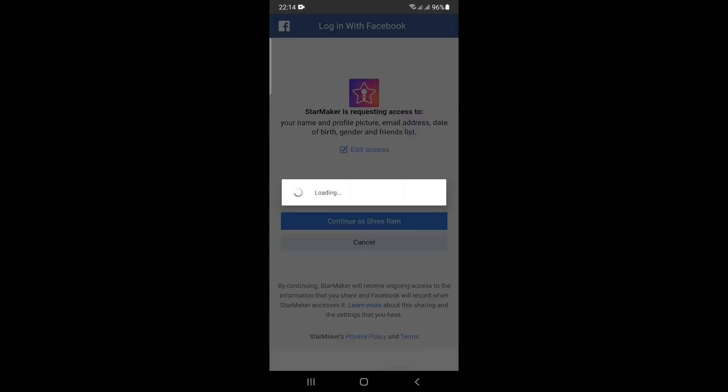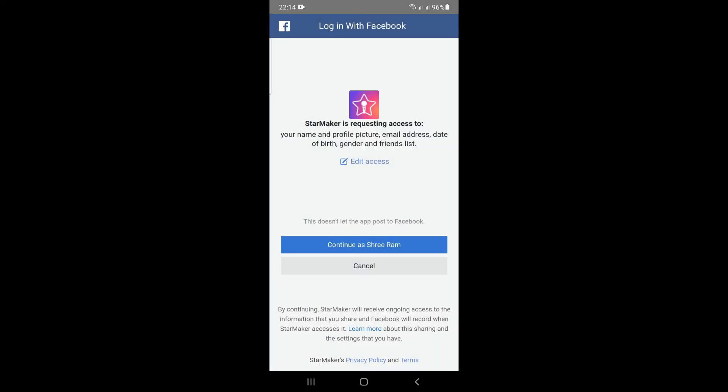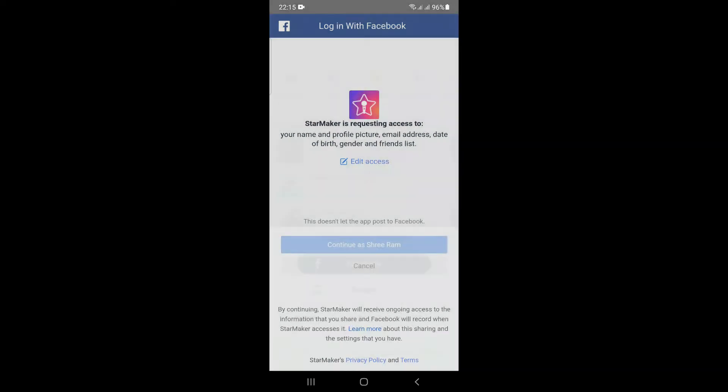After clicking on the Facebook option, it will ask you to grant access to your name, profile picture, email address, date of birth, gender, and friend list. You can also edit these permissions. If you don't want to edit, you can press the continue button, and after pressing continue you will be logged in to your StarMaker app.